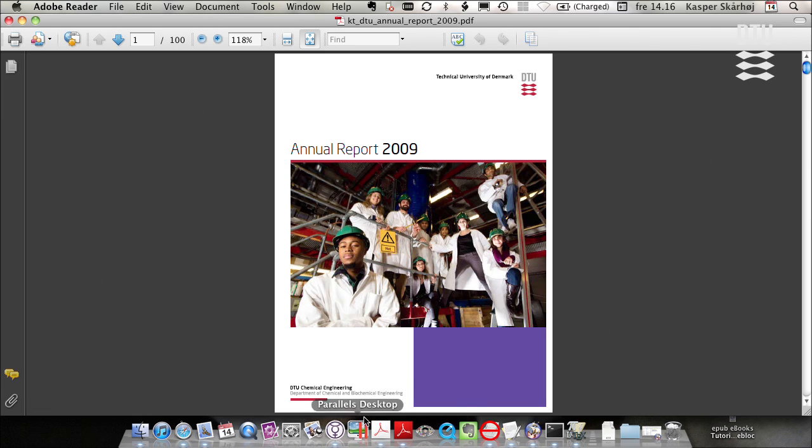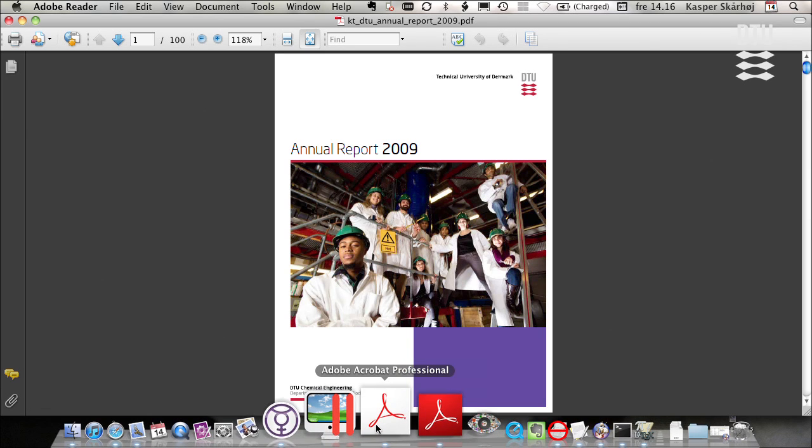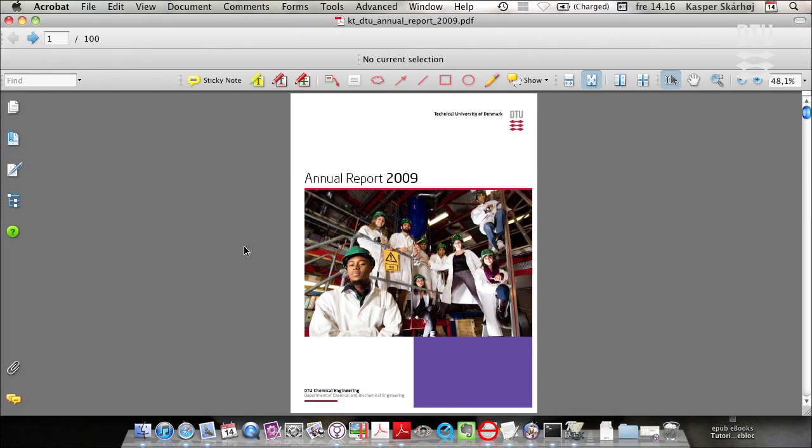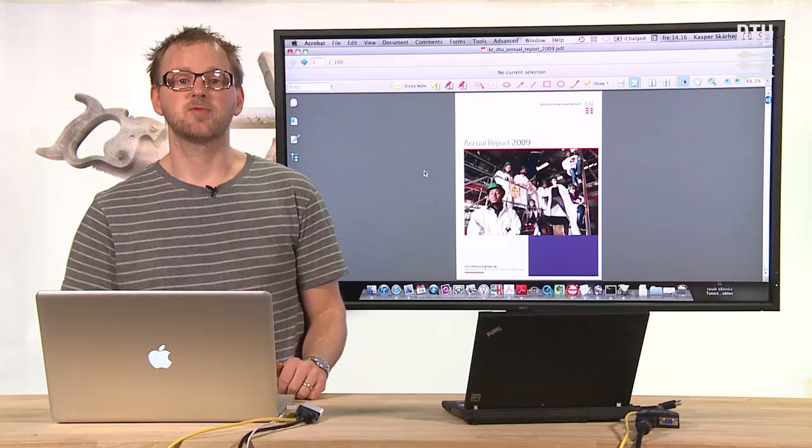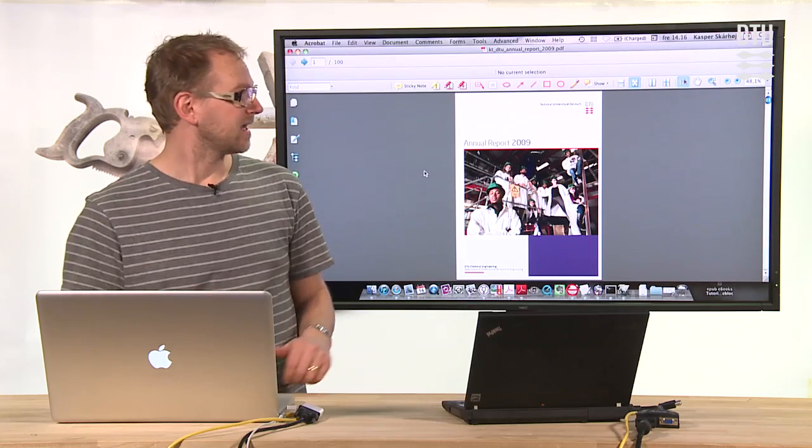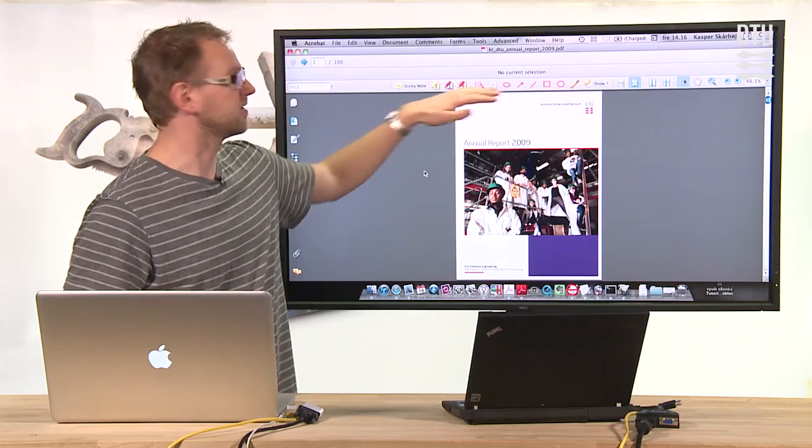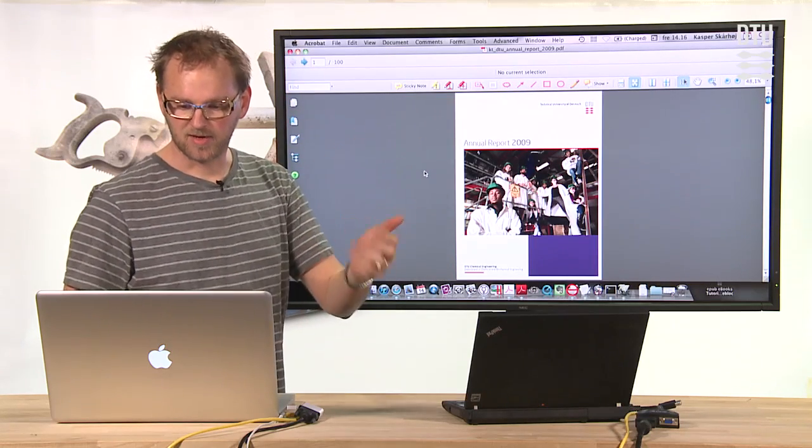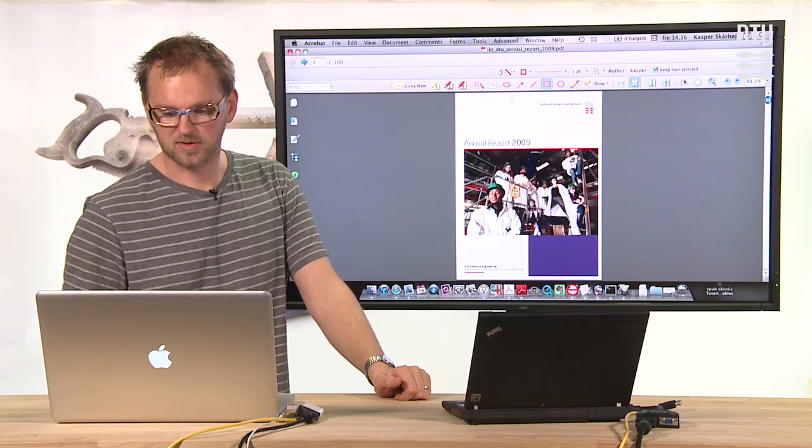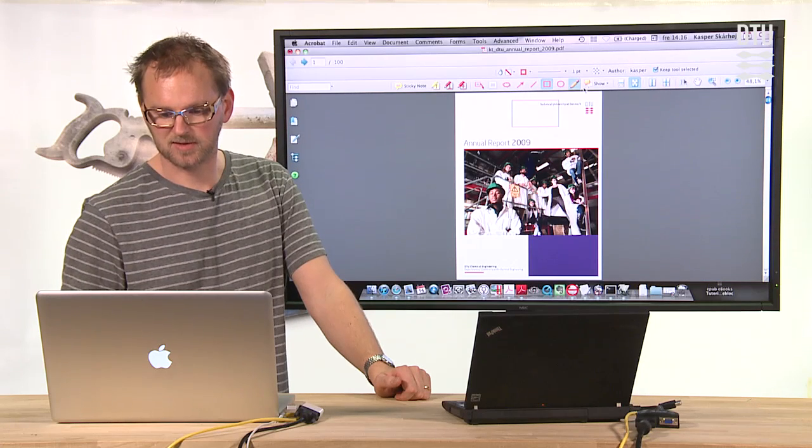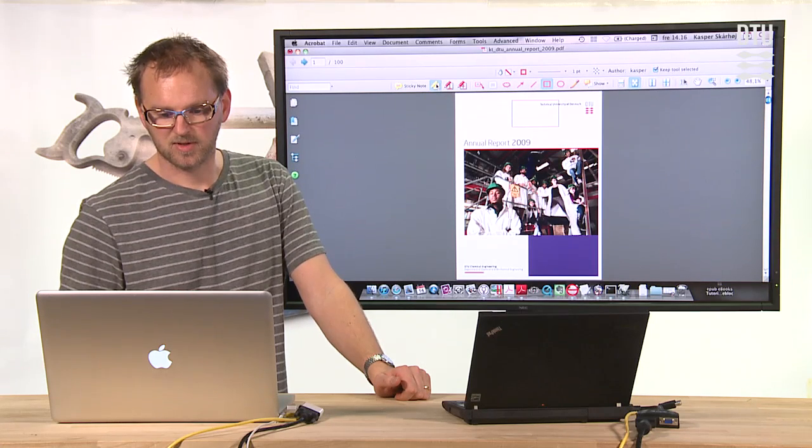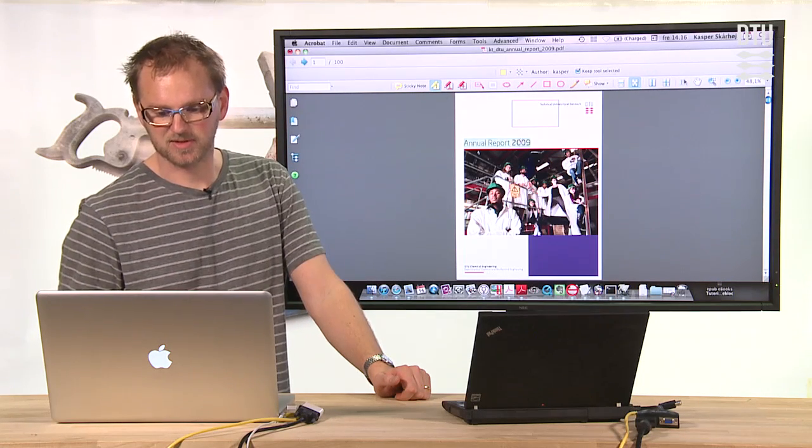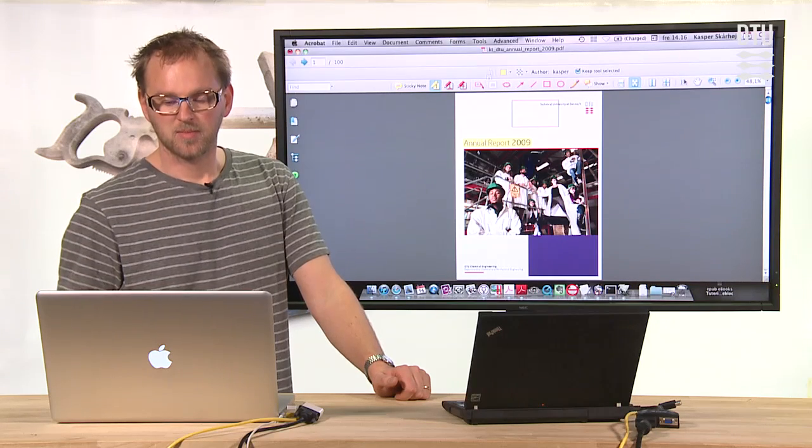But what I did was I opened the same document with Adobe Acrobat Professional and Adobe Acrobat Professional already have the toolbar available by the way. So here I could just annotate as I wish because Acrobat Professional is not limited like the reader is.